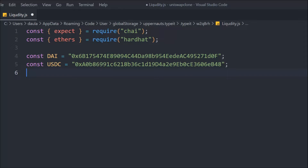We're doing this testing on the mainnet fork, so we need a real account which actually has some DAI and USDC. What I have done is found an account address on the mainnet which actually contains DAI and USDC. We're going to unlock that account — since we're working on the fork net, which is a copy of the mainnet, we need to find a wallet address that contains those tokens and import it.